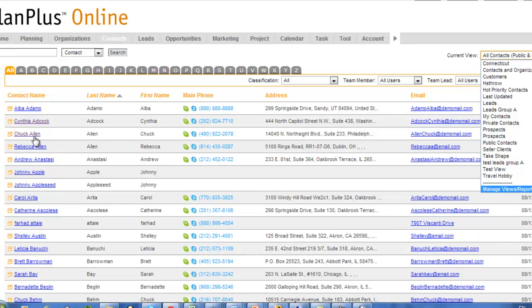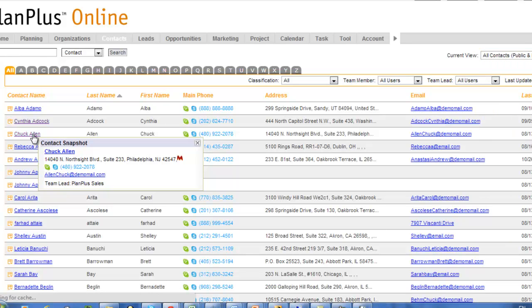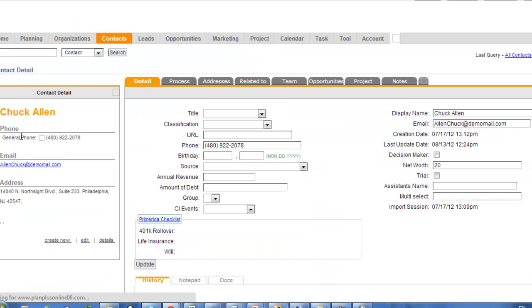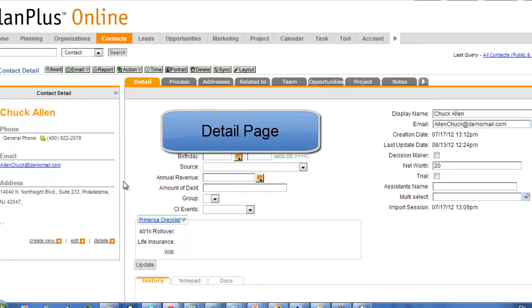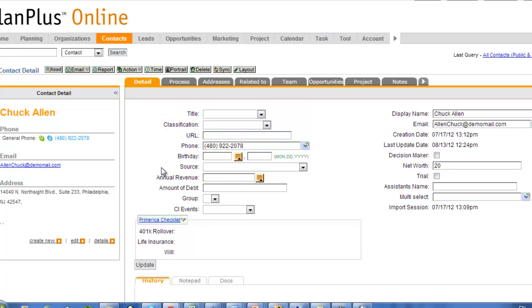In this video, we're going to discuss editing the detail page. When you click on a record, you're going to be looking at the detail page. Here we are on the detail of a contact. Organizations, contacts, and opportunities are all very similar in how they are edited.